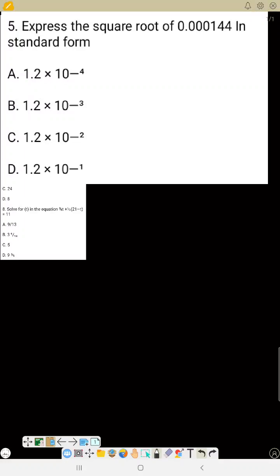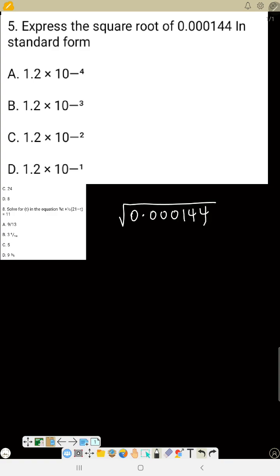Number five: express the square root of 0.123144 in standard form. If you have square roots in your calculator you can press it directly. If you don't, just know that these four zeros will reduce to two, so you get 0.0, and the square root of 144 is 12, giving 0.012.